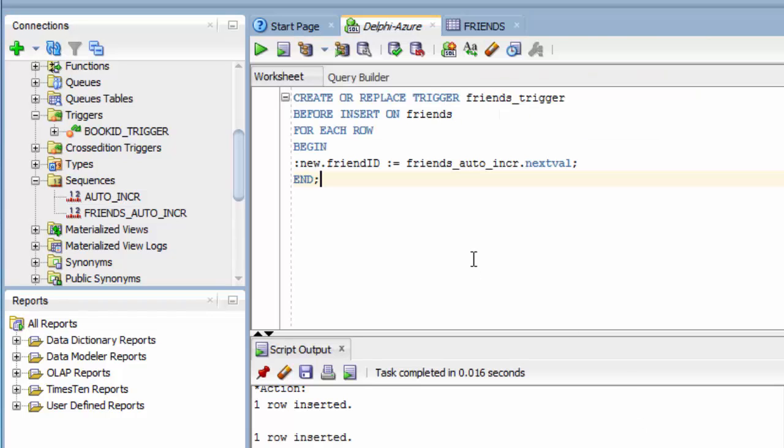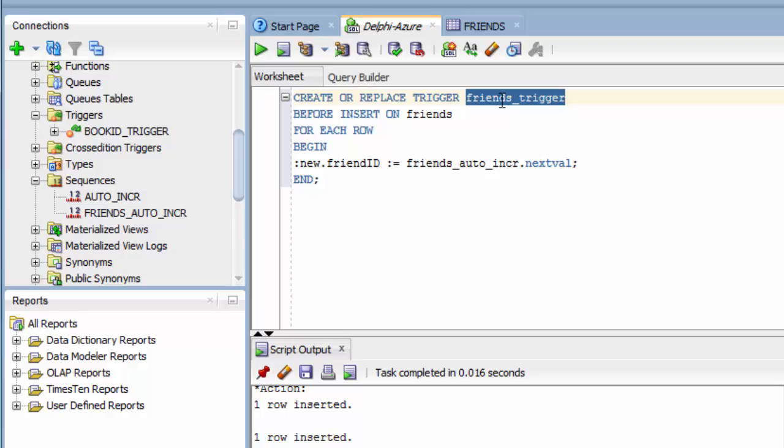Here's my SQL to create a trigger. Create or replace trigger, this is the name of the trigger. Again, I've tied it to that table name, friends_trigger, before an insert on that table name, friends.